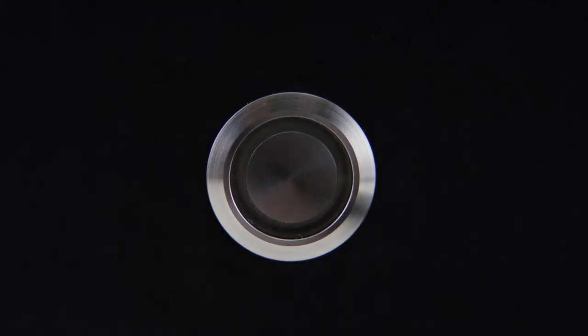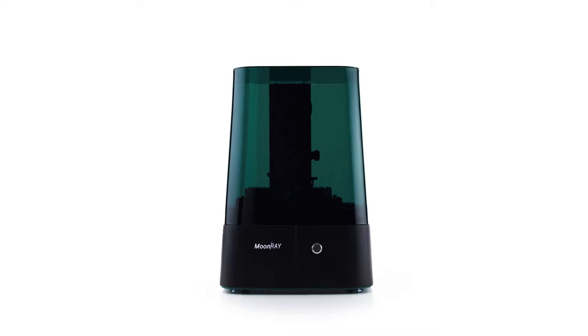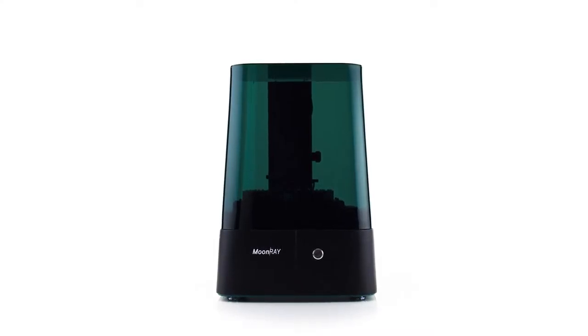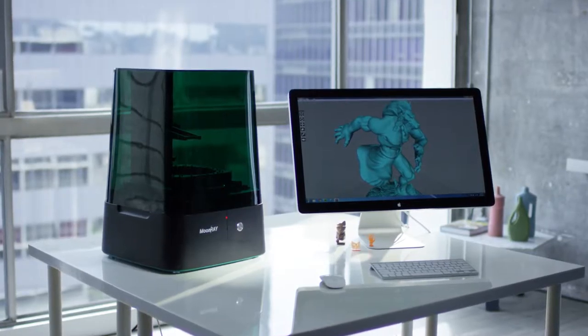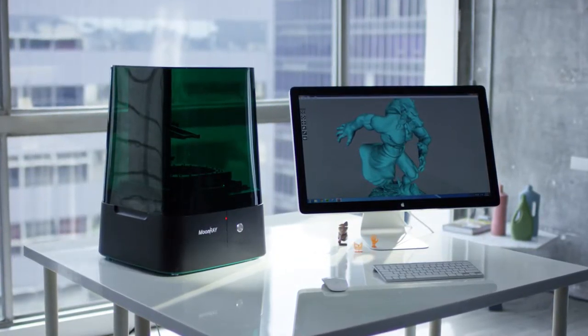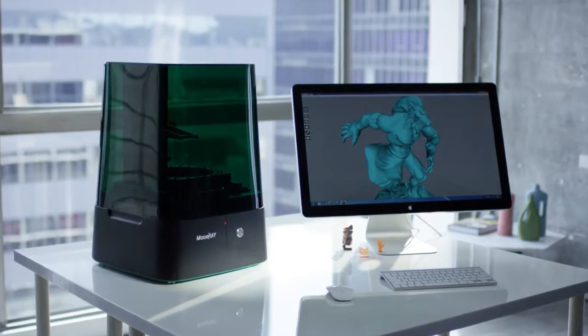I realized that most of the 3D printers in the market fall into two groups: high resolution but very expensive, or affordable but in poor quality. That's why we designed Moonray to bridge the gap between quality and price.